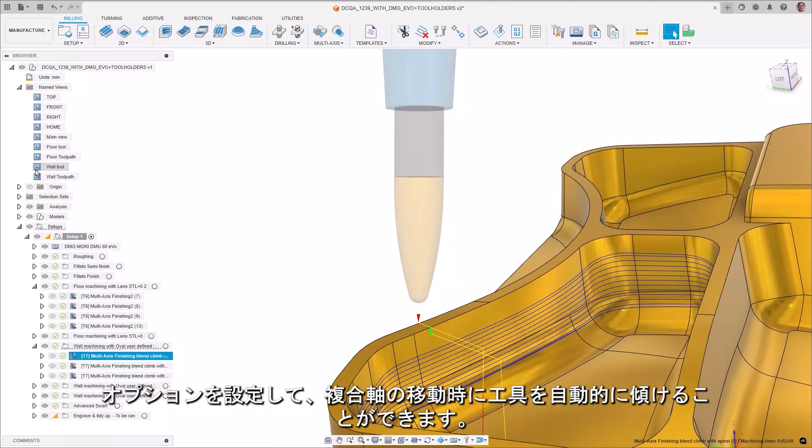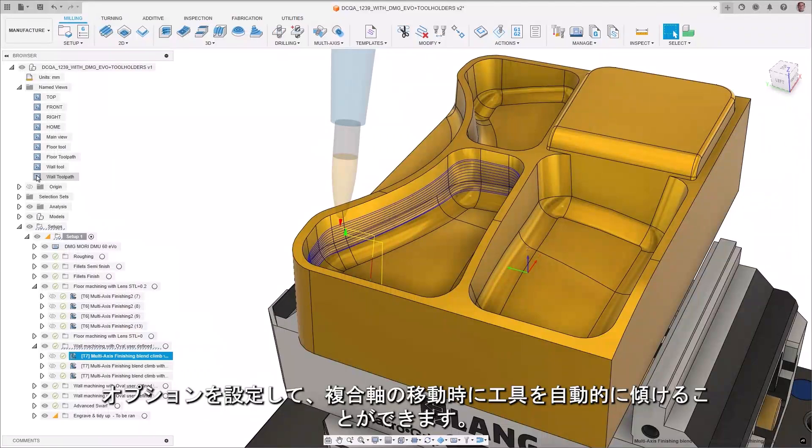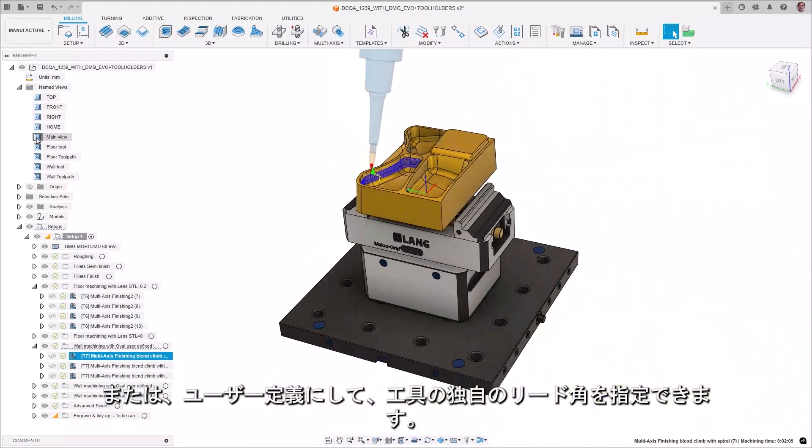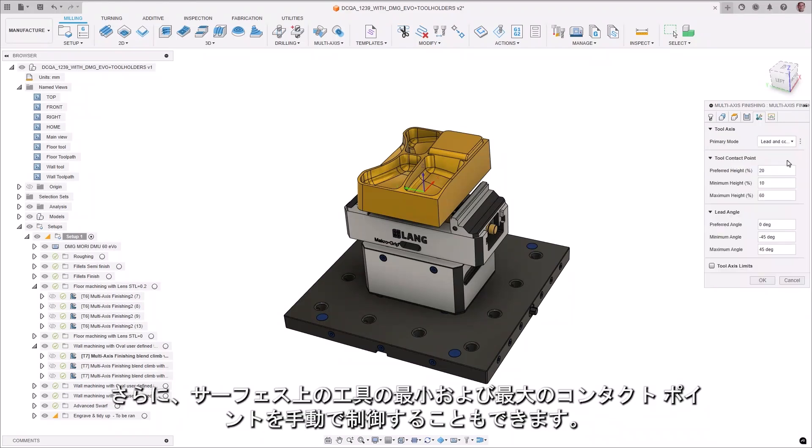Options can be set to automatically tilt the tool during the multi-axis movements or be user defined, which allows the user to specify a unique lead angle of the tool and additionally allows you to manually control the minimum and maximum contact points of the tool on the surface.